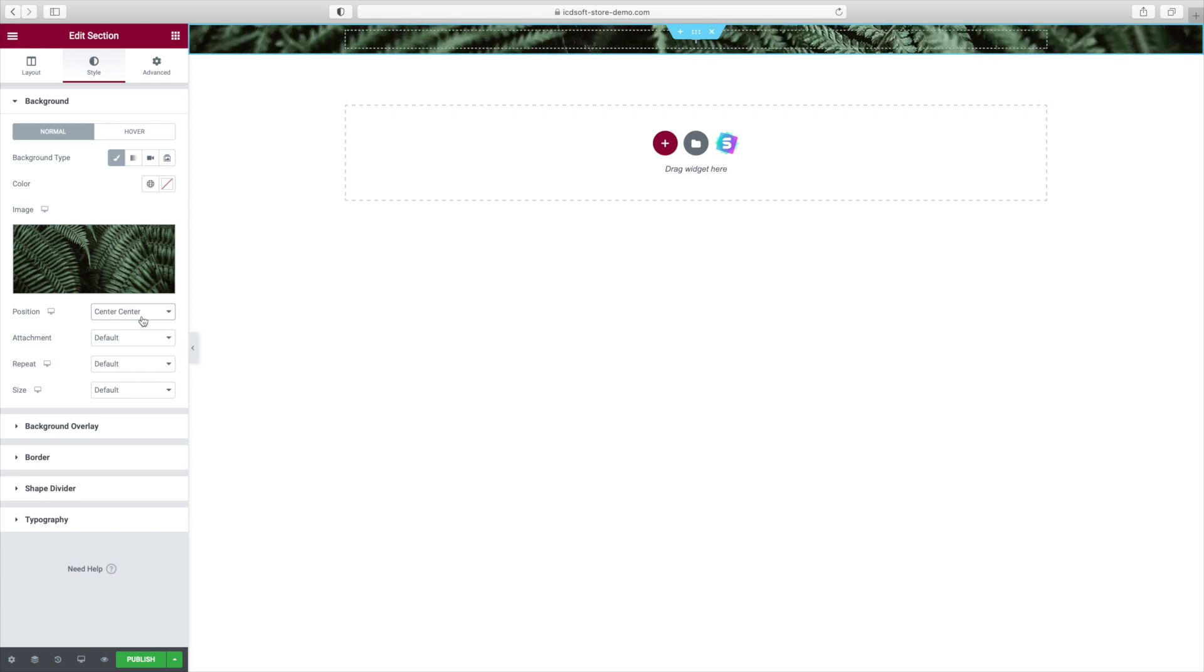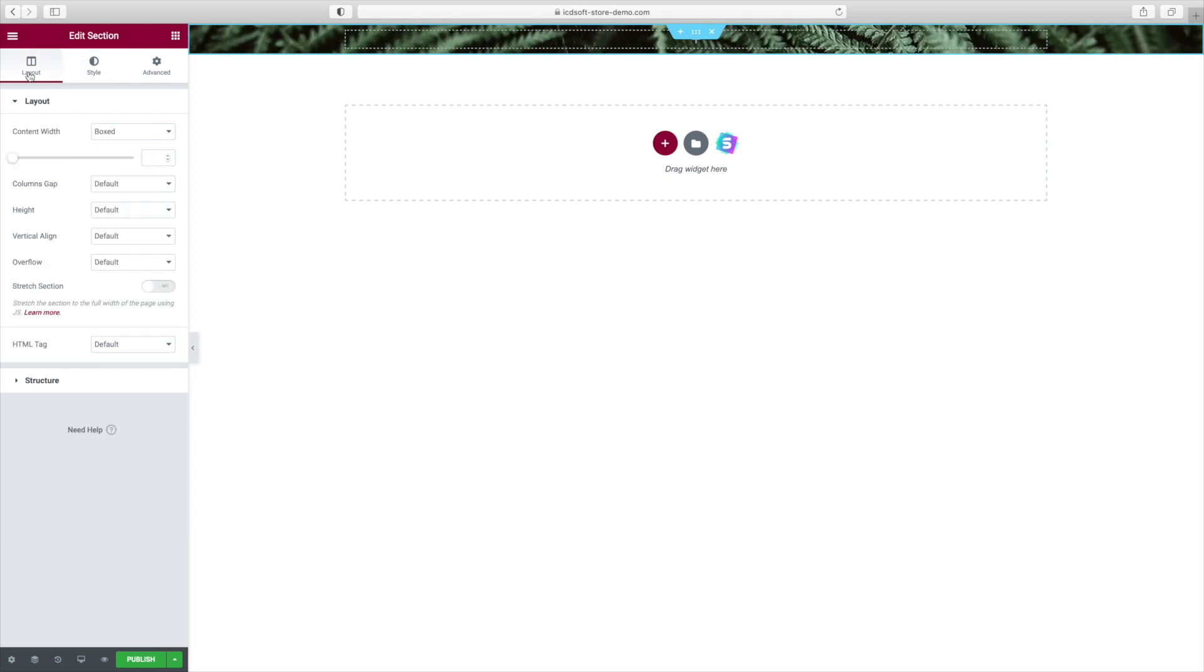Now, go to the Layout tab and make sure the Content Width is set to Boxed. The column's gap should be Default and set the Height setting to Minimum Height.